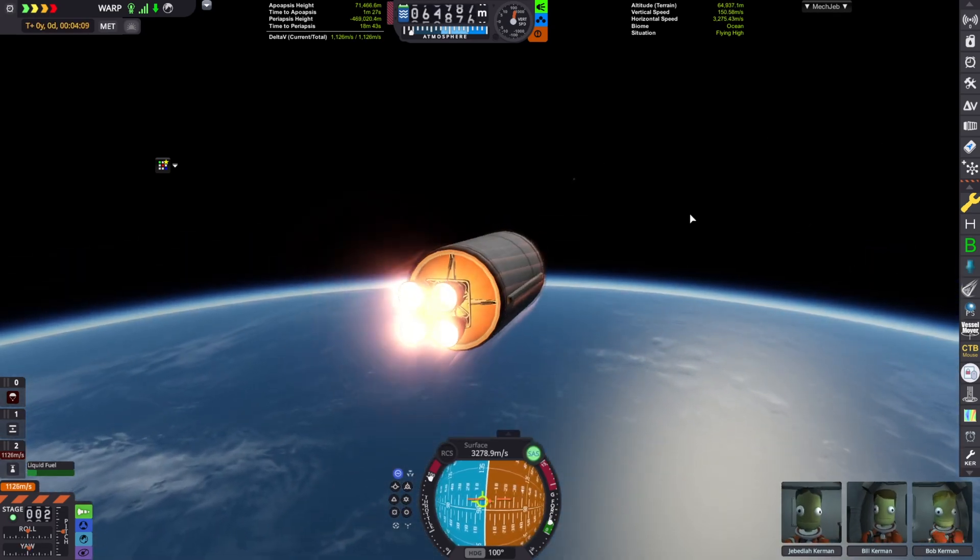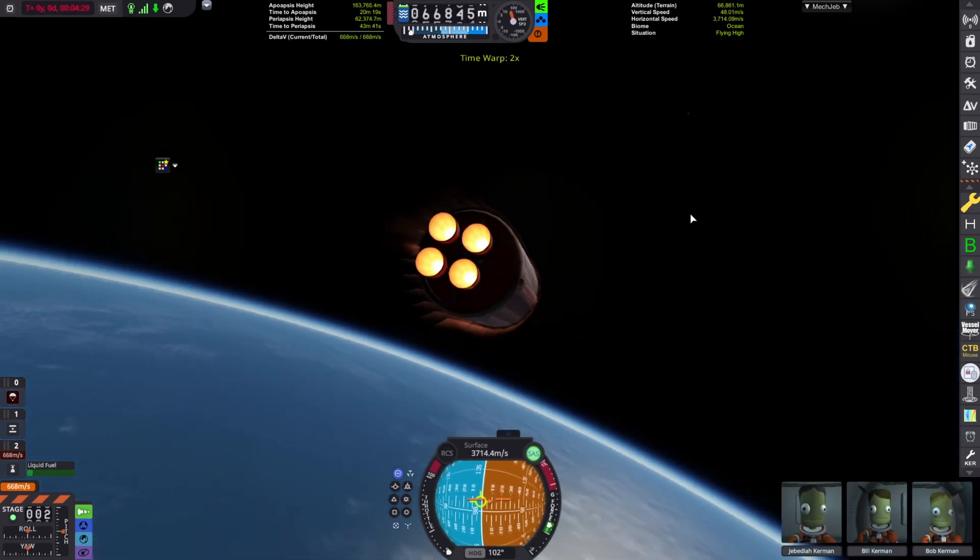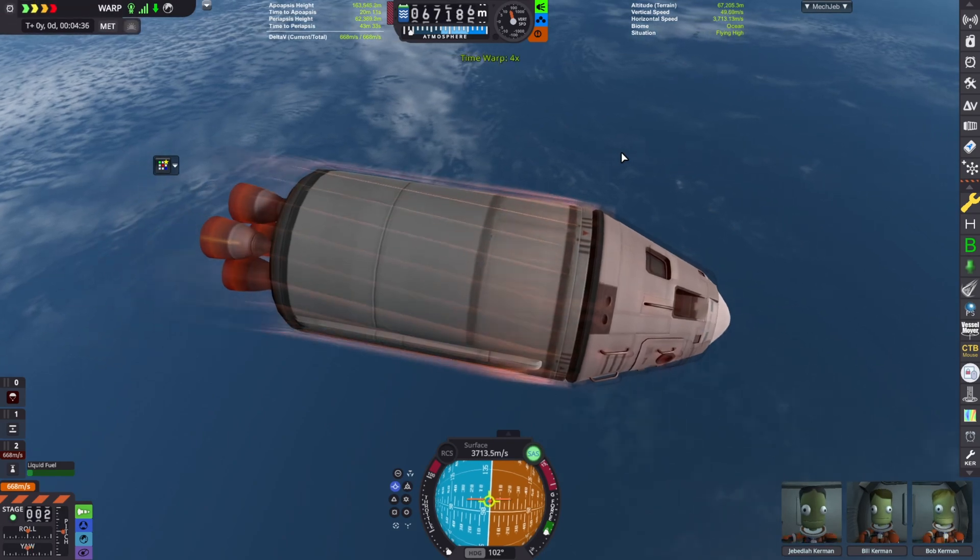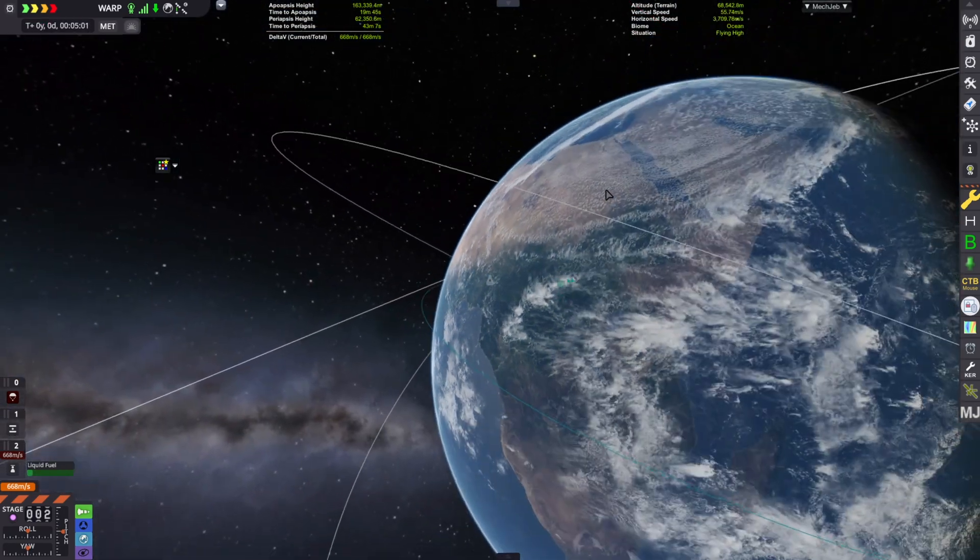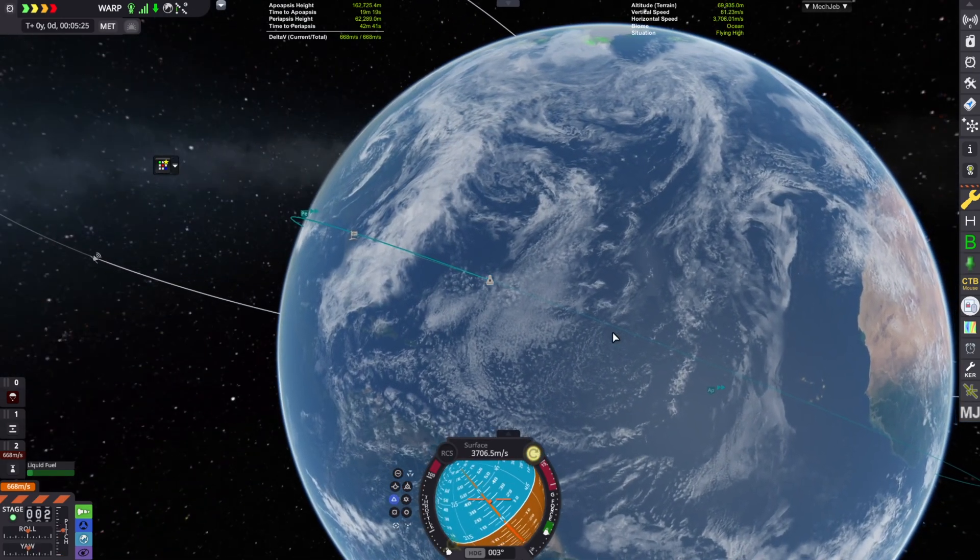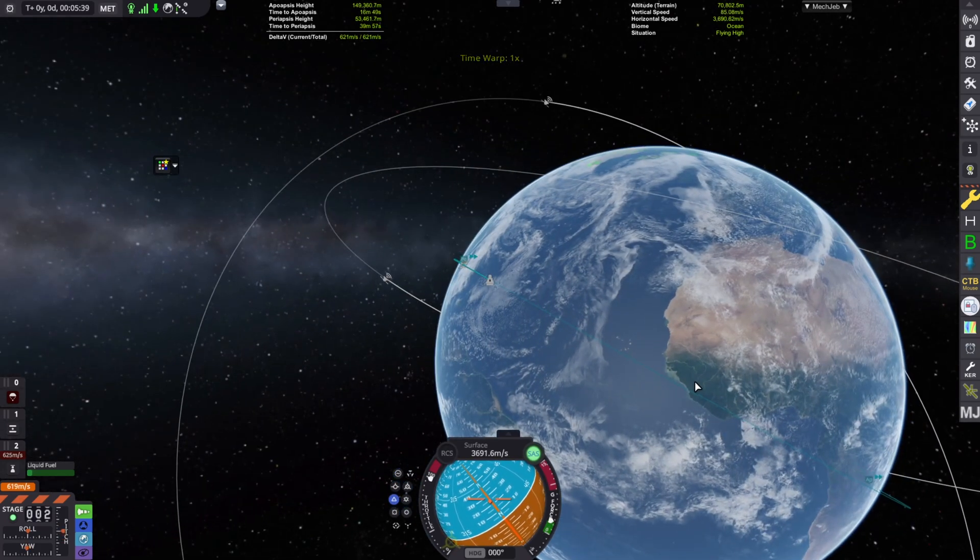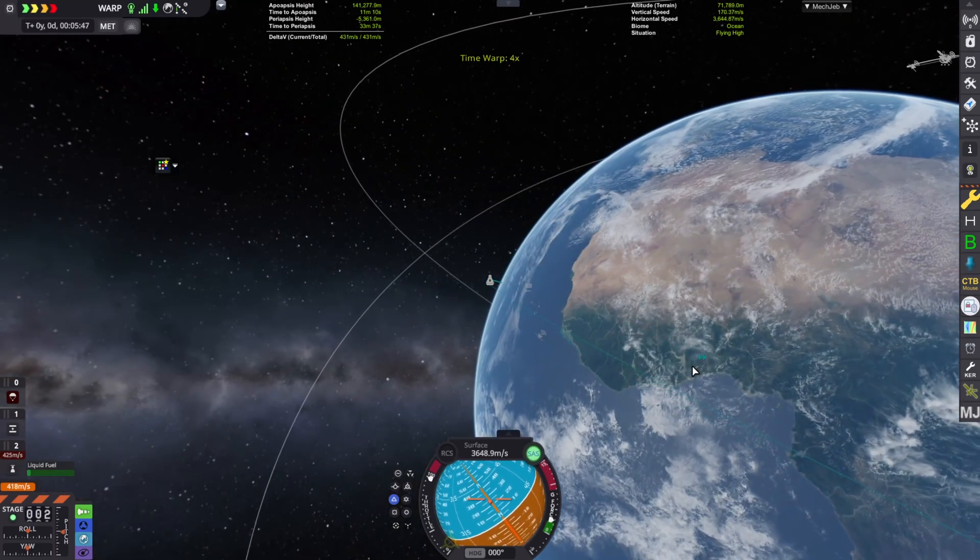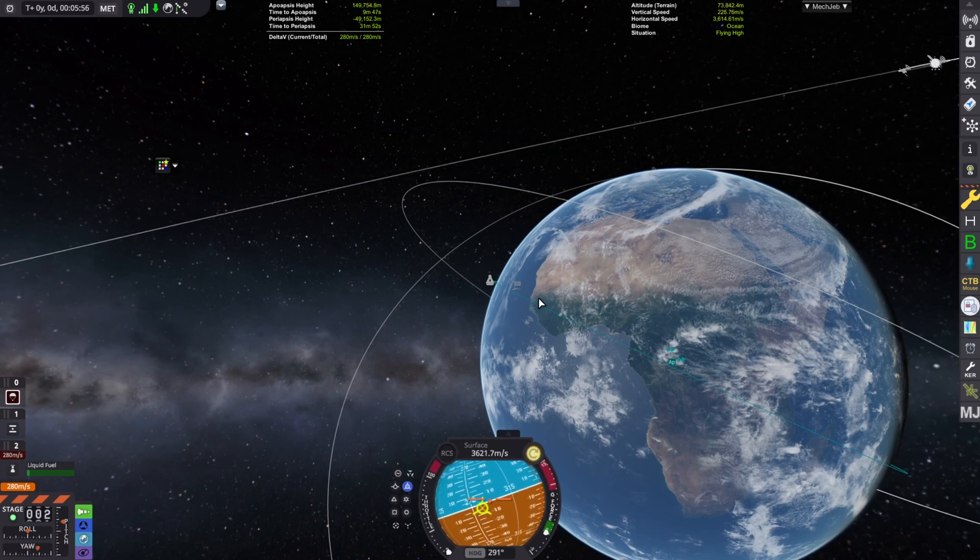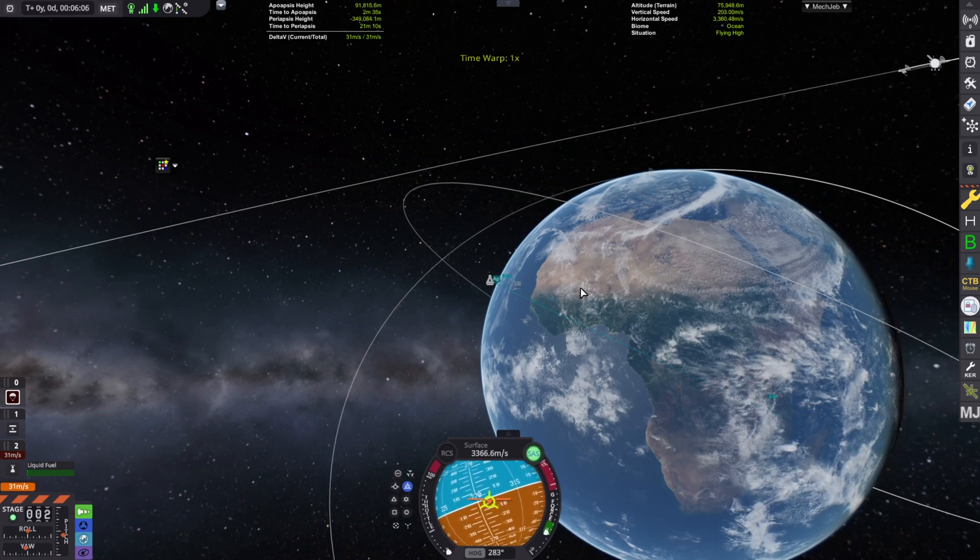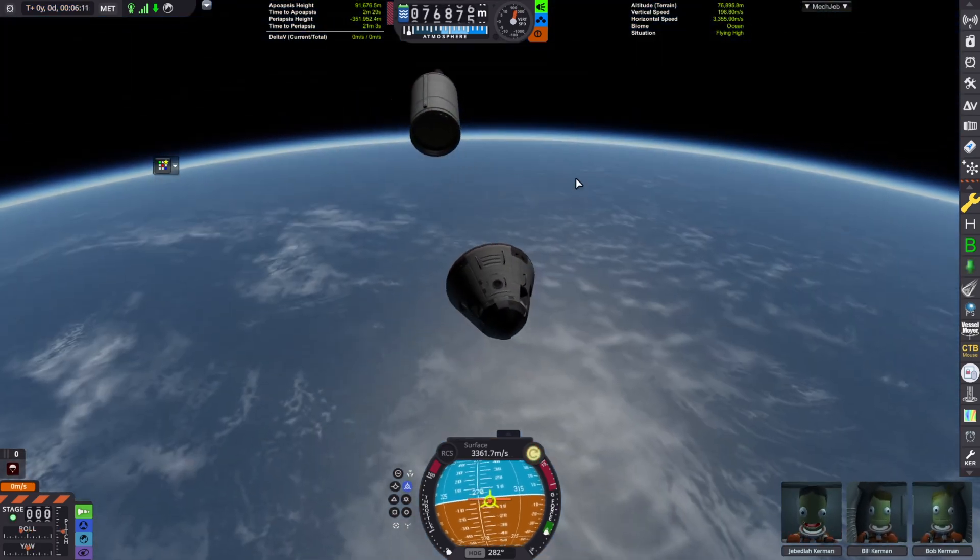But anyway, we are just raising our Apoapsis height. And unfortunately we aren't in an orbit, but that's fine. So I want to land in Africa because that has very good Scatterer. So we're gonna move up our thing and we are gonna lower our orbit. But yeah, I didn't fully get to orbit but I didn't really want to. To get to orbit you need about 3,000 meters a second.